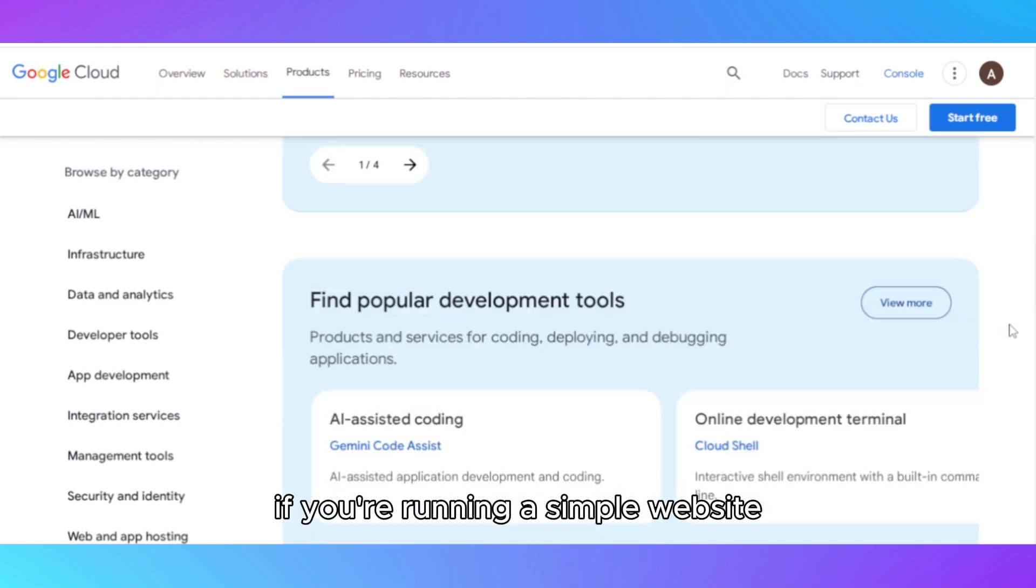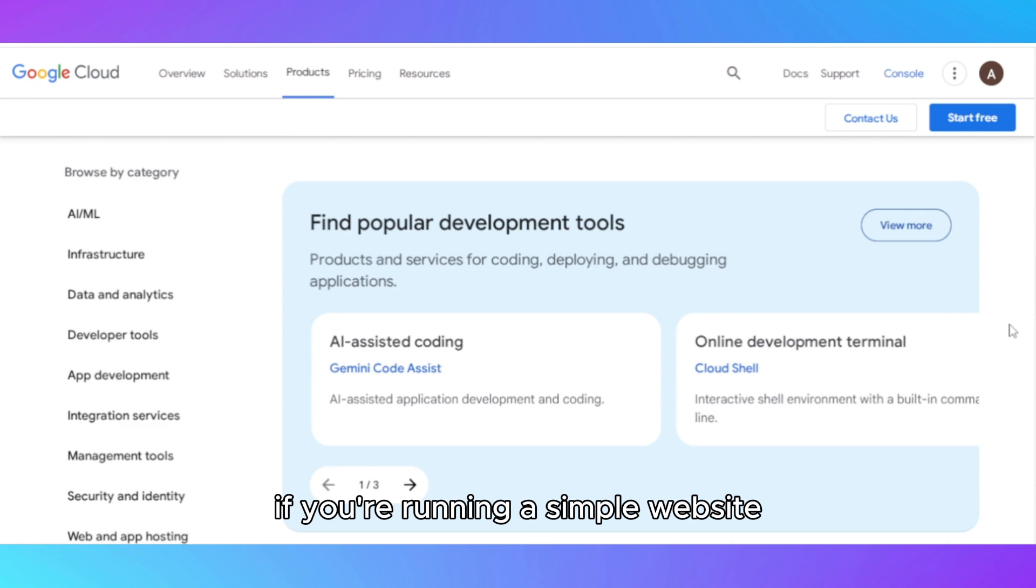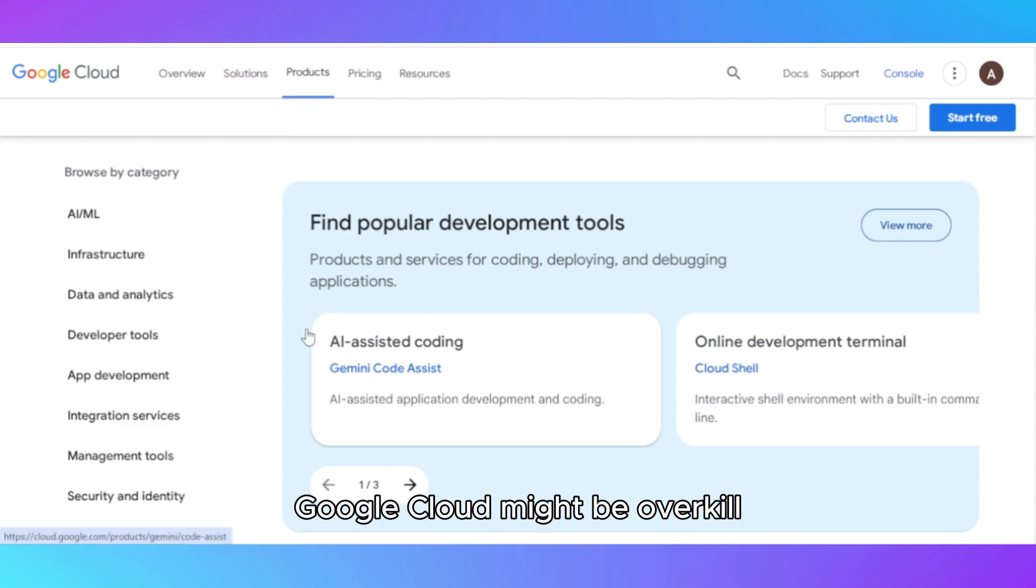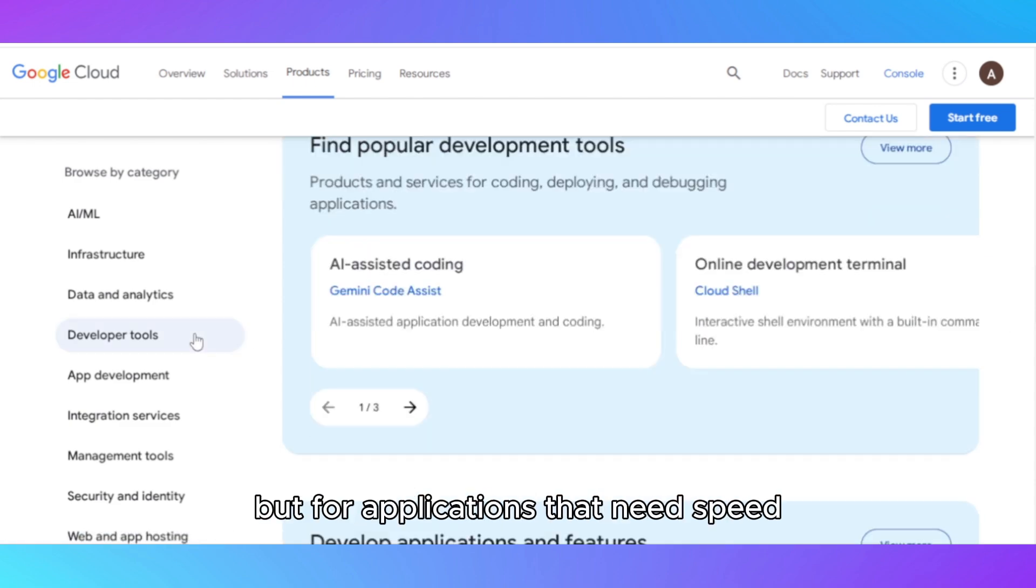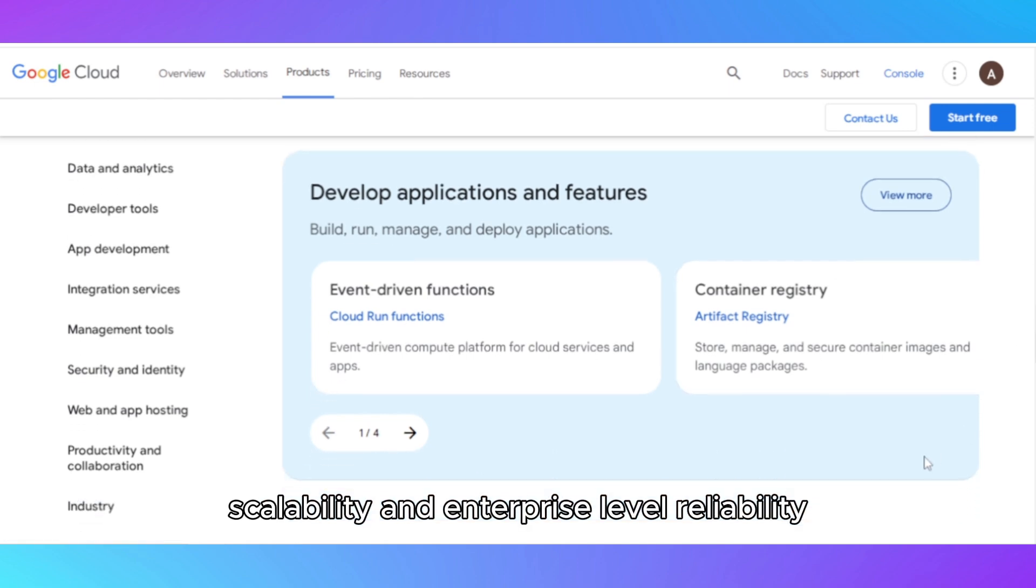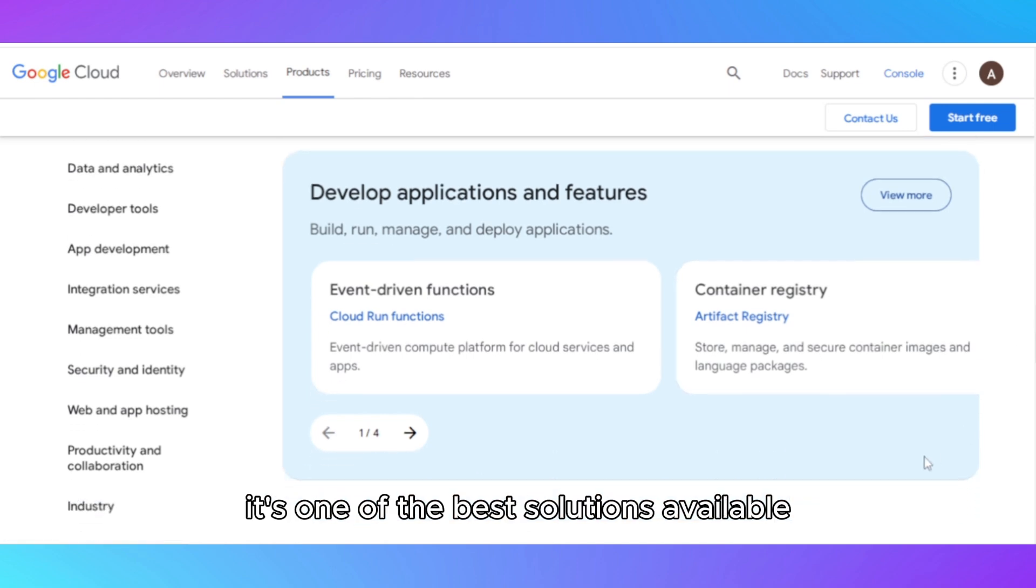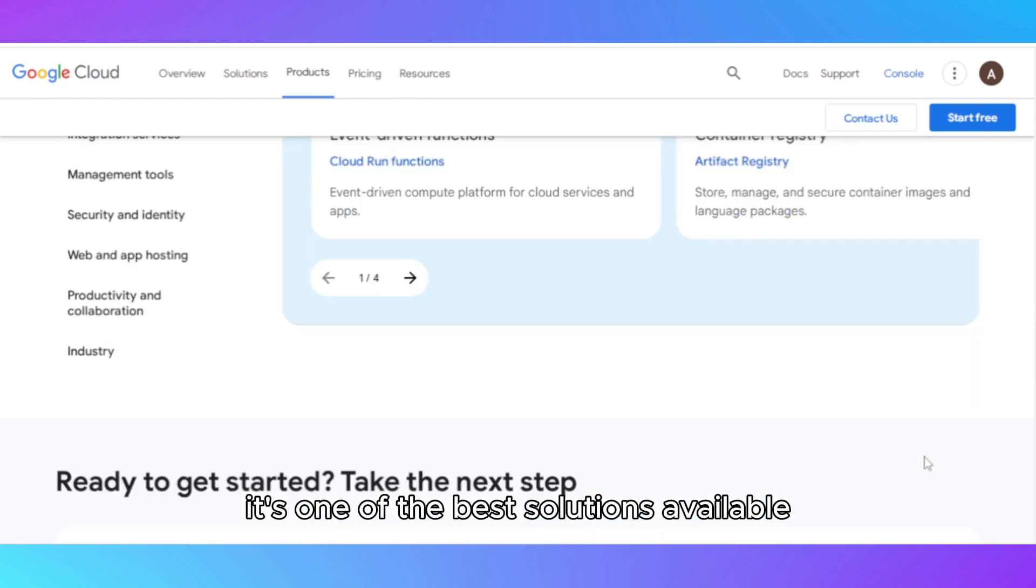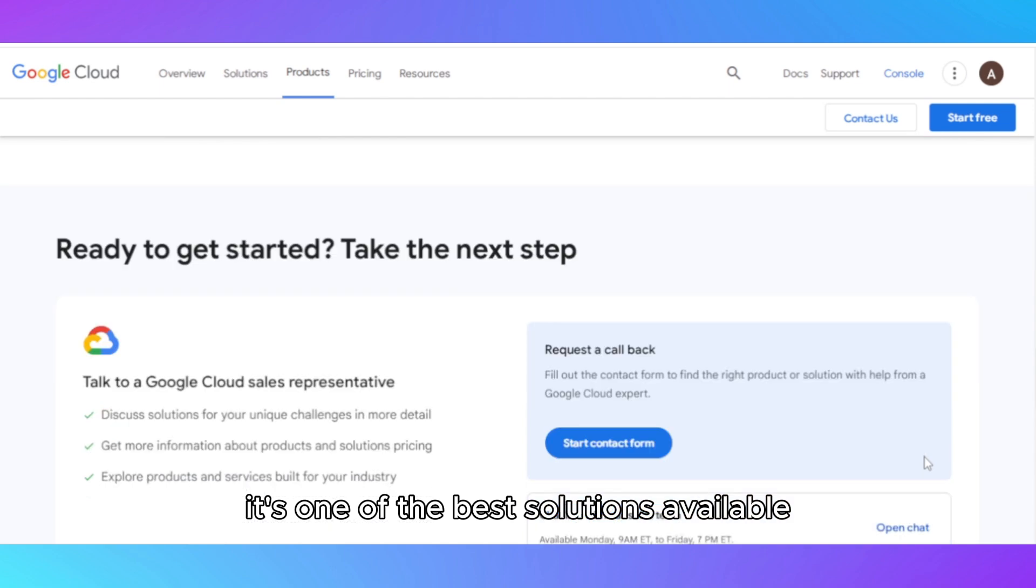If you're running a simple website, Google Cloud might be overkill, but for applications that need speed, scalability, and enterprise-level reliability, it's one of the best solutions available.